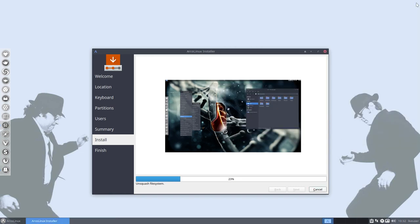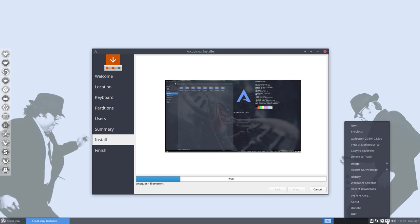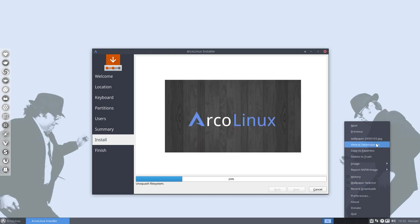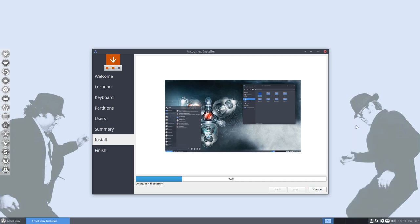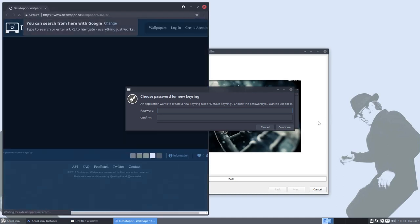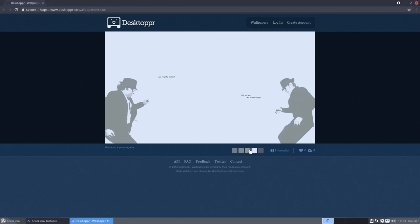In the meantime, you can see the wallpaper — it comes from desktoper.co. People always ask where the beautiful wallpapers come from. I don't look for them — they come to me through a tool called Variety. Variety fetches them from desktoper.co on a daily or per-minute basis, whatever settings I choose.